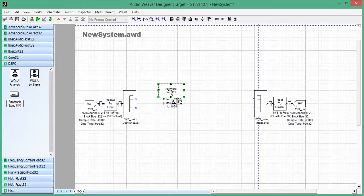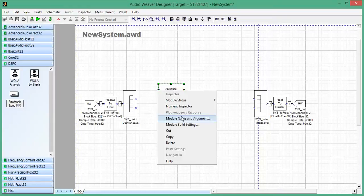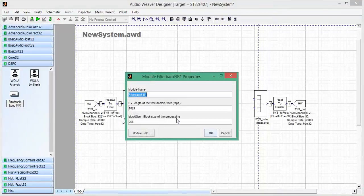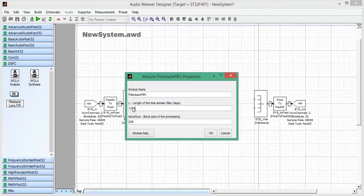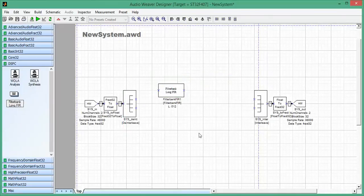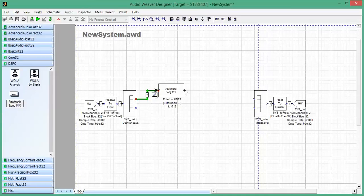So I'm going to drag it out. And to start, I'm going to set FilterLength to 512 points, BlockSize to 256, and I'll hook that up here in the left channel.